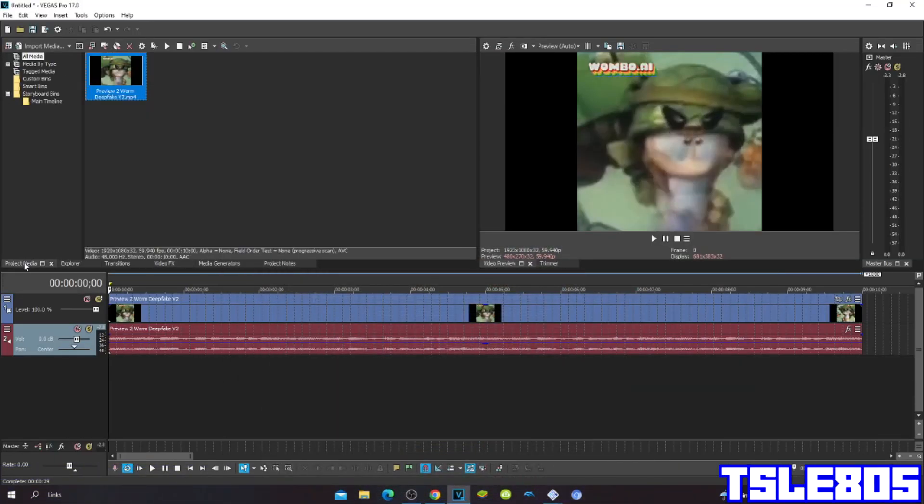Hi guys, Serby here, and in this tutorial, I will show you how to make DreamWire 14 on Vegas Pro 17 or any other Vegas Pro version.